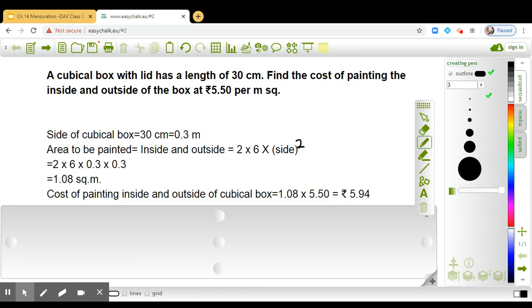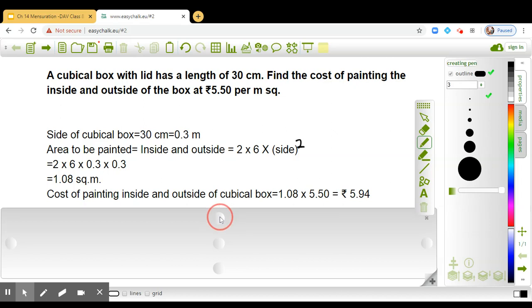At the rate of 5 rupees 50 paisa, so 1.08 into 5.50, that gives us rupees 5.94. I hope the question is clear to you.